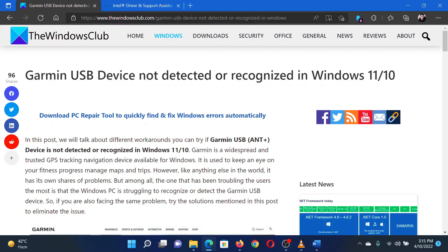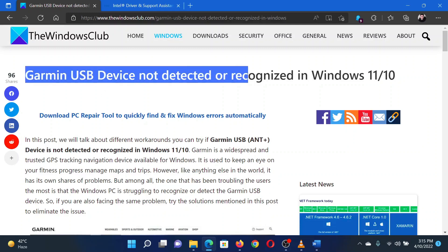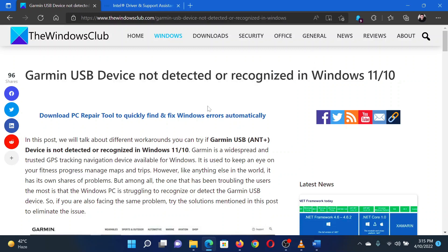This is Matthew from The Windows Club. If you encounter the issue where Garmin USB device is not detected or recognized in your Windows computer, then either read through this article on the website or simply watch this video. I will guide you through the resolutions.